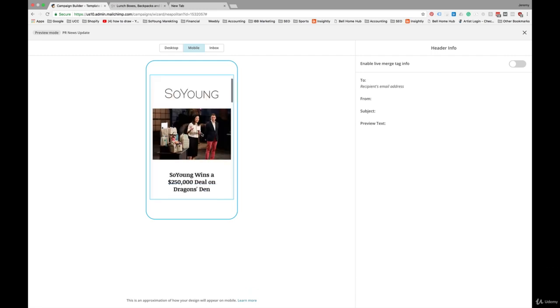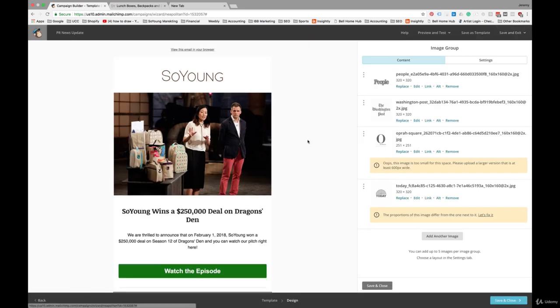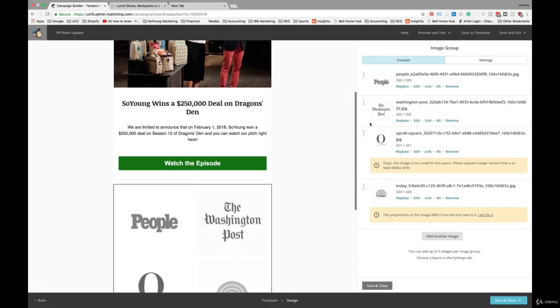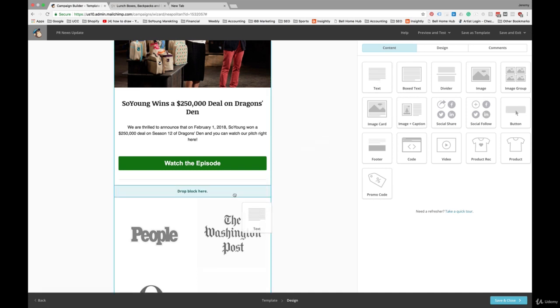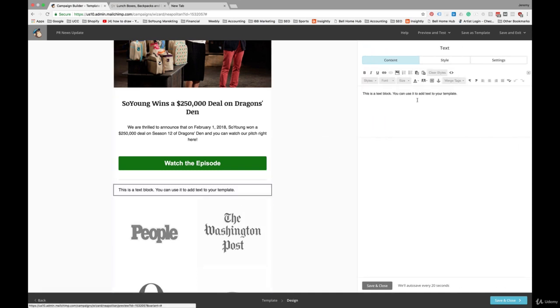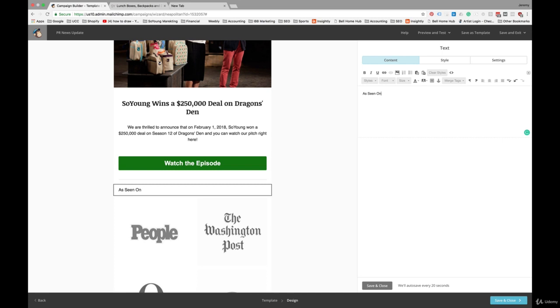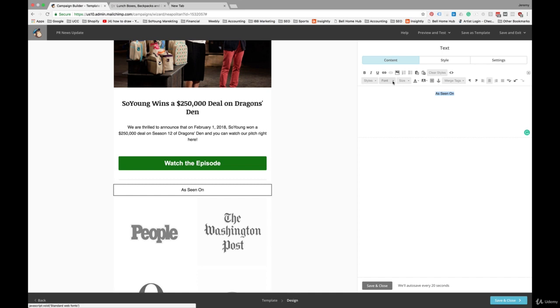We might want to introduce those by just introducing that section. So bring a text box over and we'll write as seen on. And we'll center that. We will use the same headline font. Again, consistency is important.